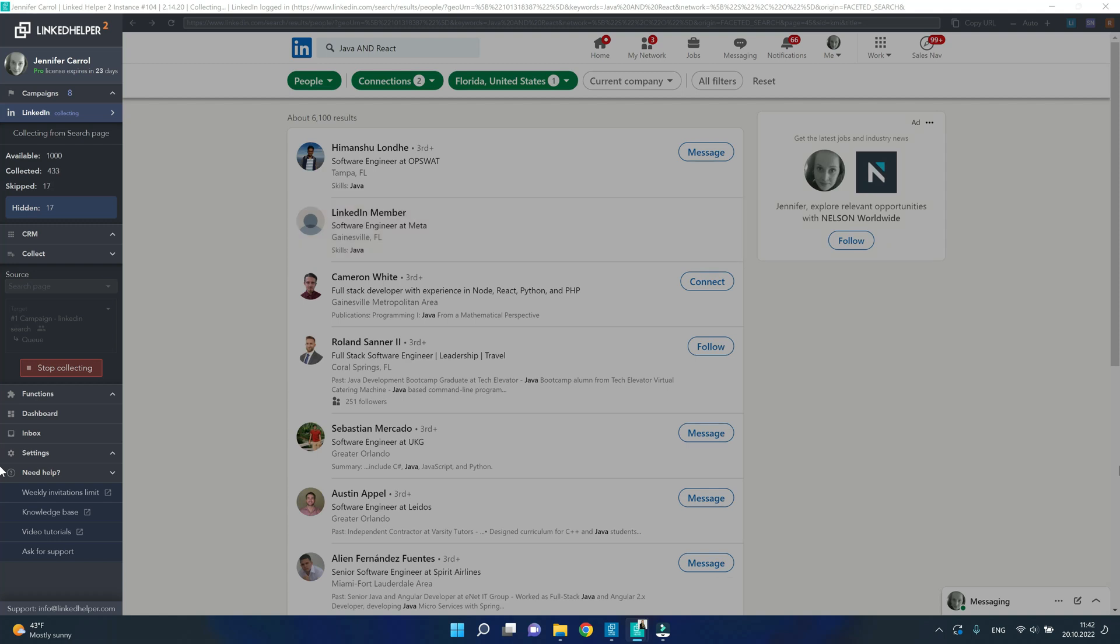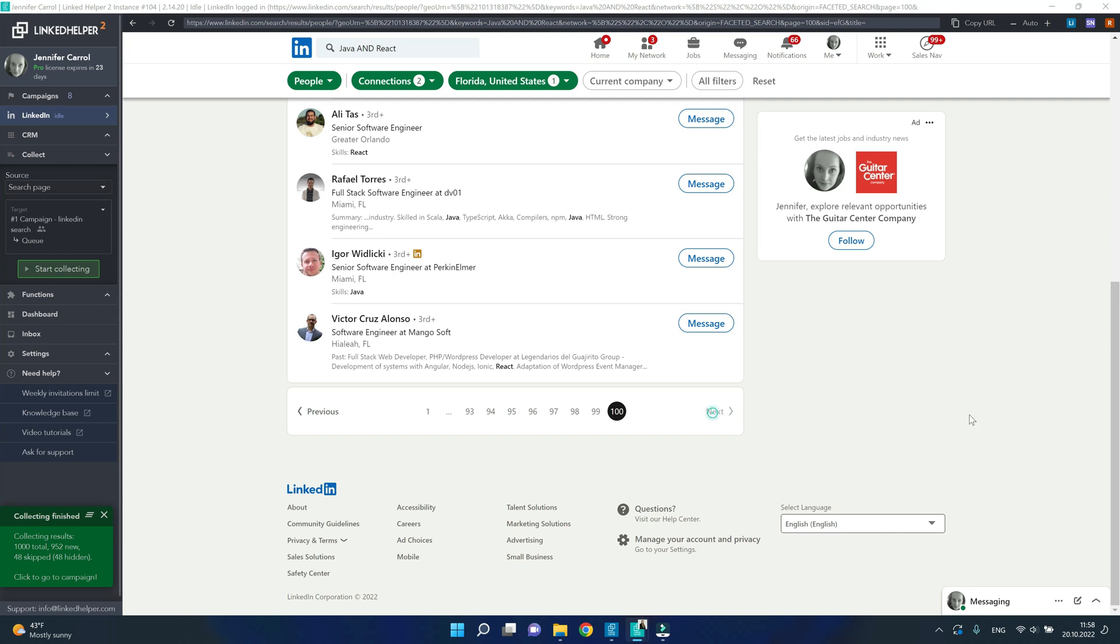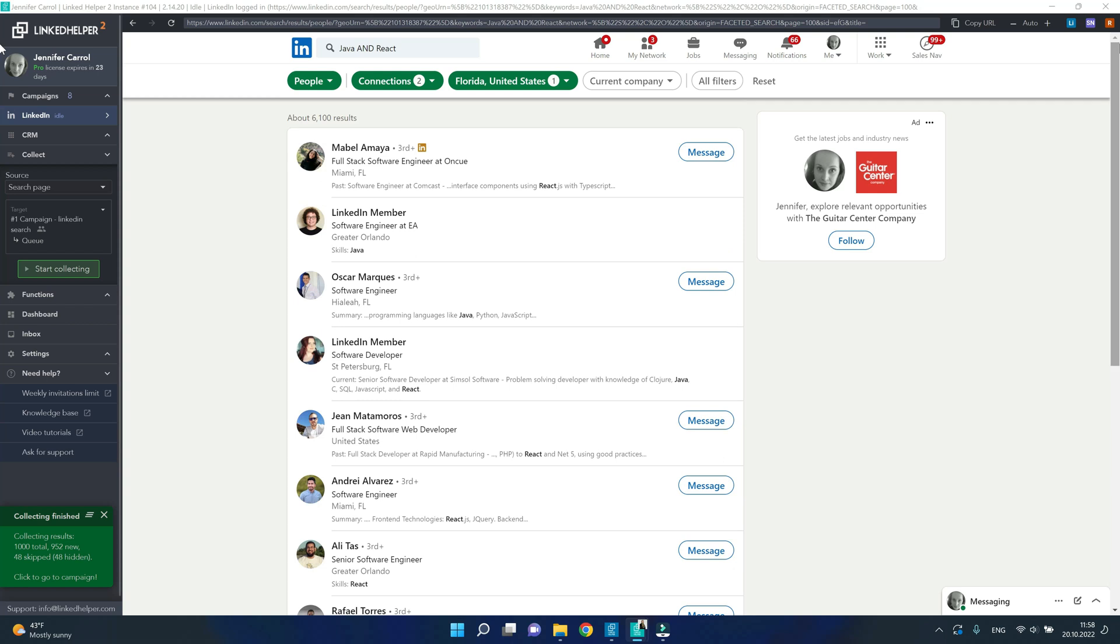When LinkedIn Helper has reached page 100 of the search, it stops collecting. And if you try to click next to go past page 100, you'll see that nothing happens, you cannot see more profiles.